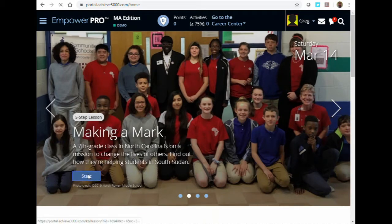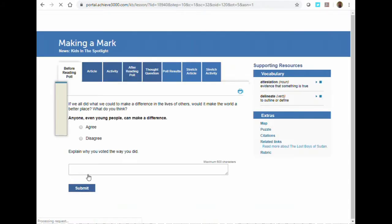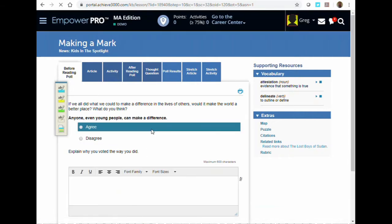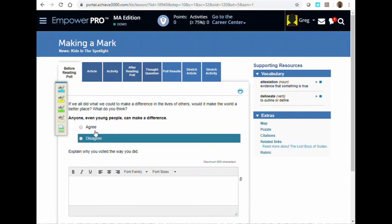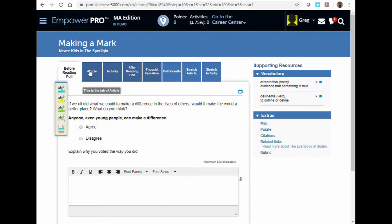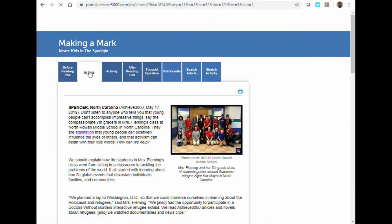Once you find a lesson, hit the Start button and you will begin with a before reading poll. Navigate through the lesson using the tabs at the top of the screen.